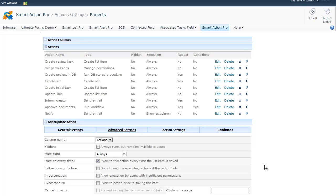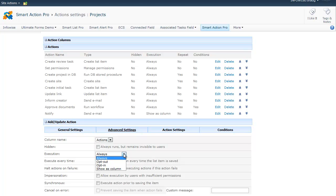The execution mode of the action can be Always, Opt Out, Opt In, or Show As Column. If set to Always, the action will always be executed as long as the action column is visible on the form. Opt Out means that the action will be executed but can be disabled by user on a per-case basis. Opt In means that the action will not be executed unless the user chooses to execute it. And Show As Column means that the action is shown as a column of the list and will be executed when the column is clicked.